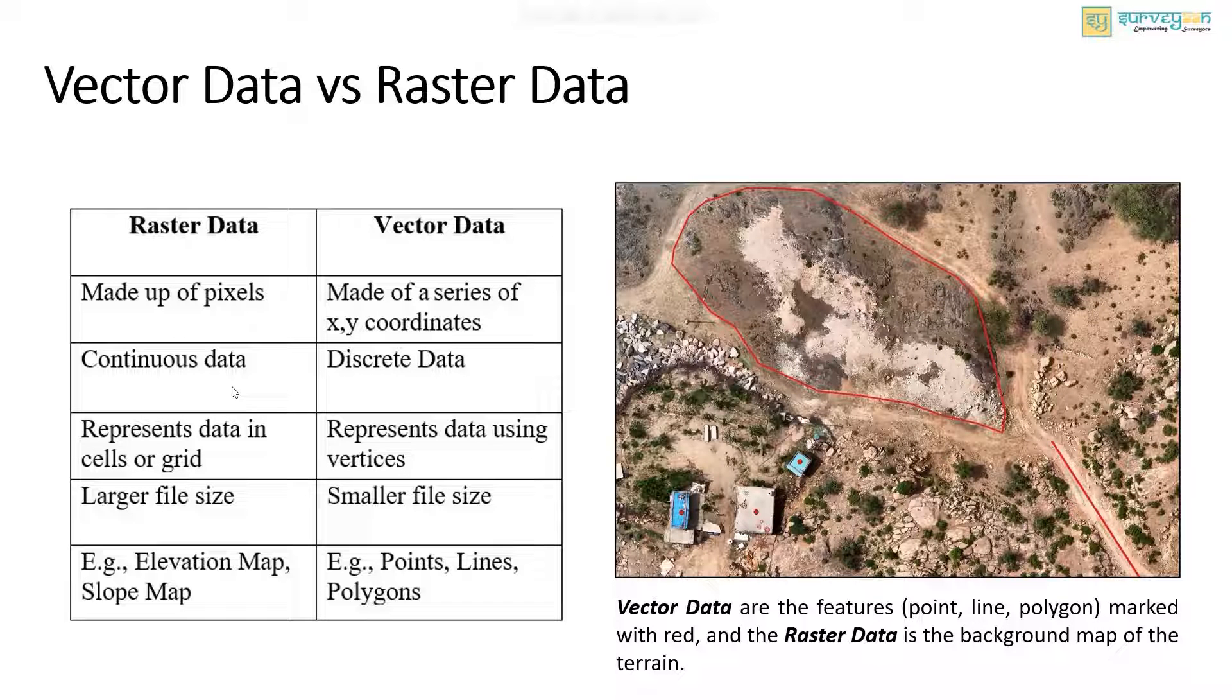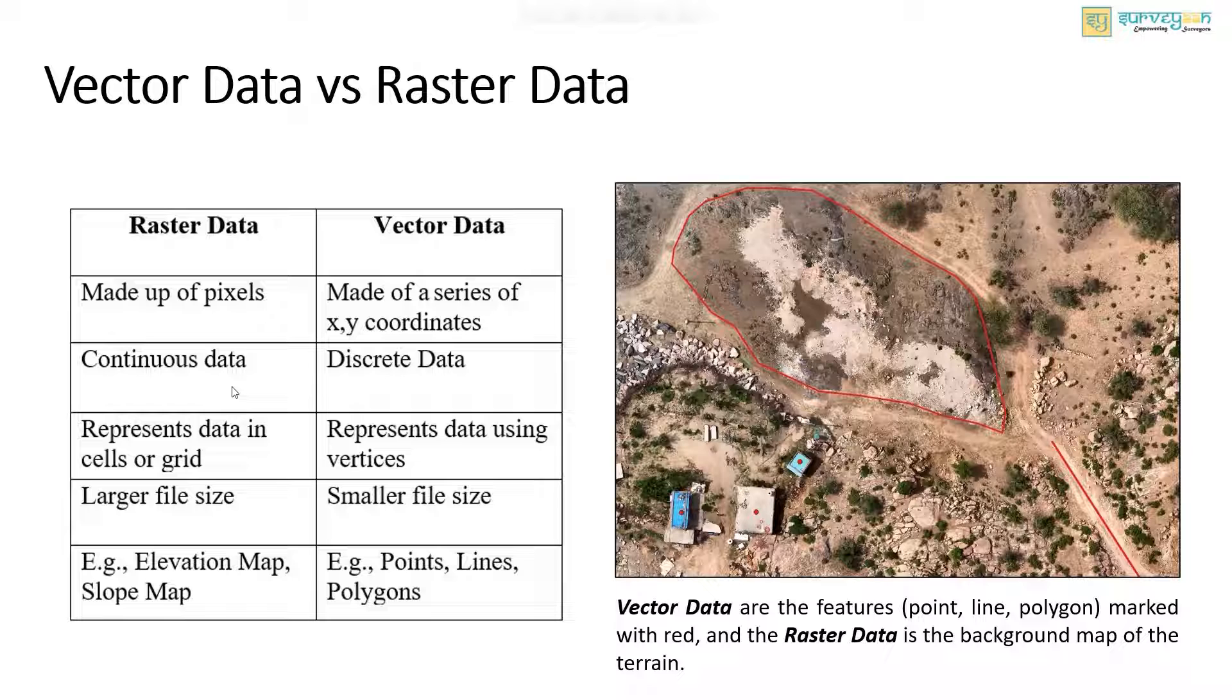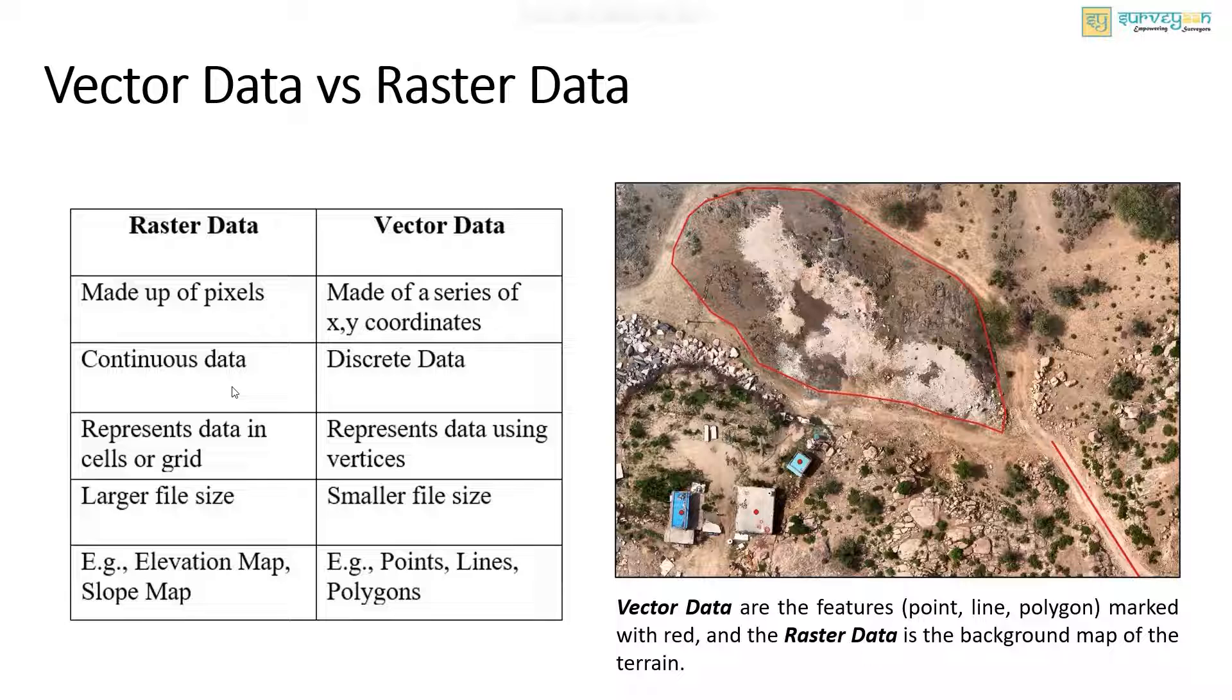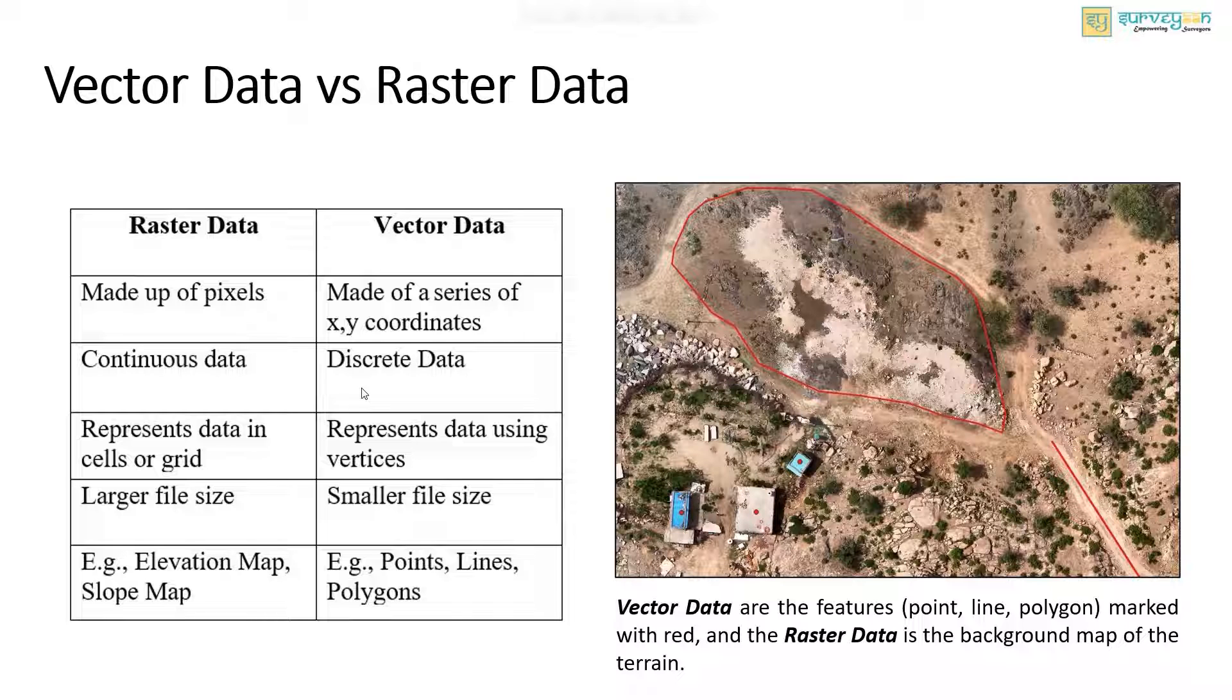The raster data type is continuous, meaning the data is in a constant sequence. Example: pH value, distance, etc. While the vector data type is discrete, meaning the data has space between the values. For example, the rivers, linear structures, etc.